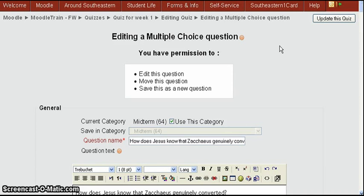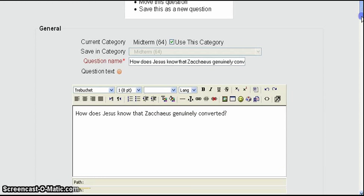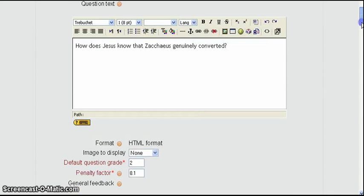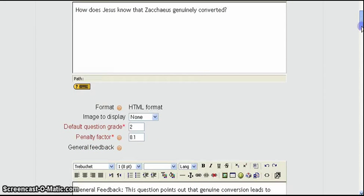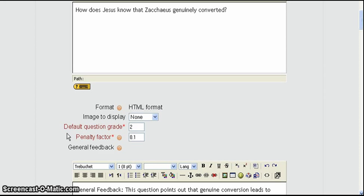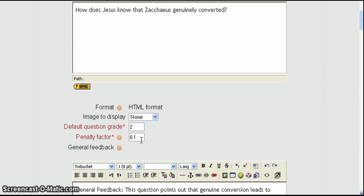Now we see the screen that lets you edit the question. So we're going to scroll down on this screen, just below where the question is asked. And then you can see these areas down there, default question grade of two. That means you get two points for getting the answer correctly. And a penalty factor of 0.1.